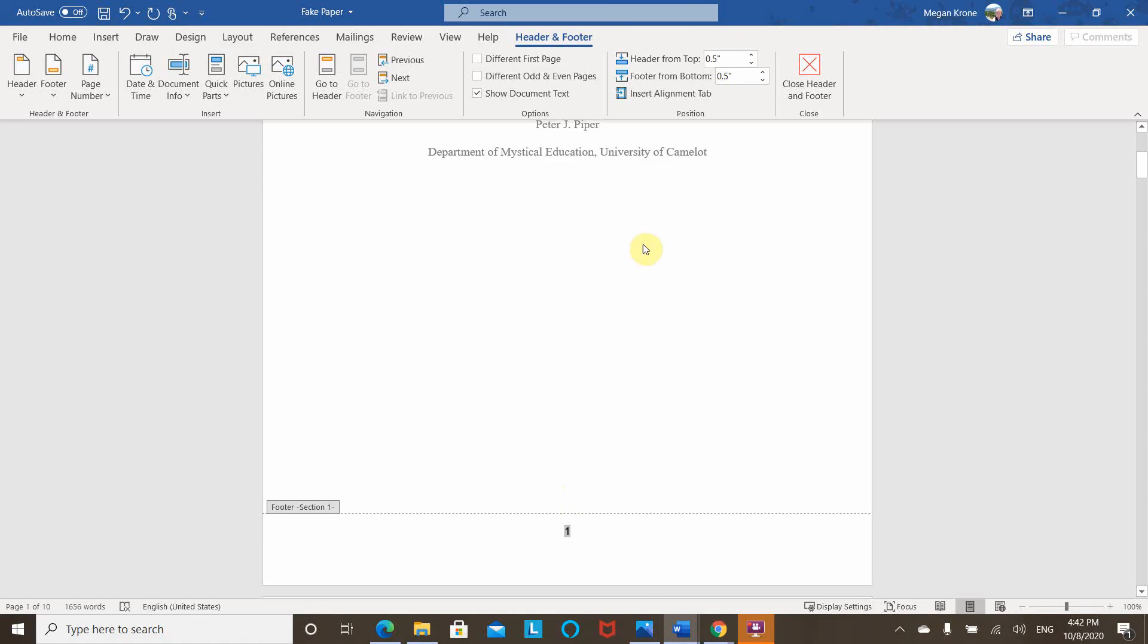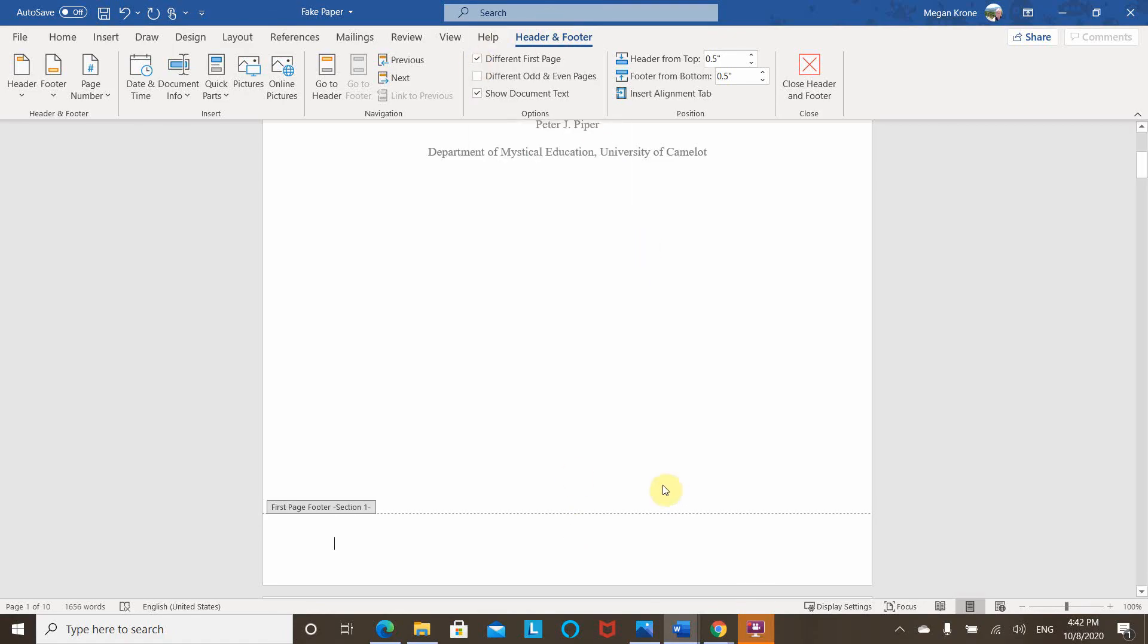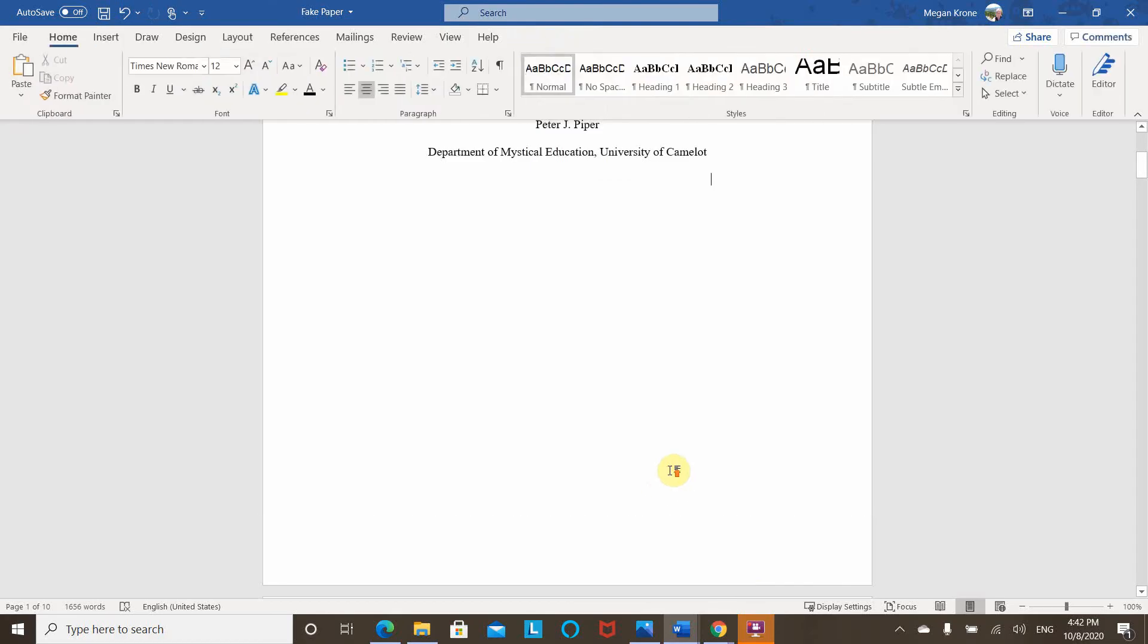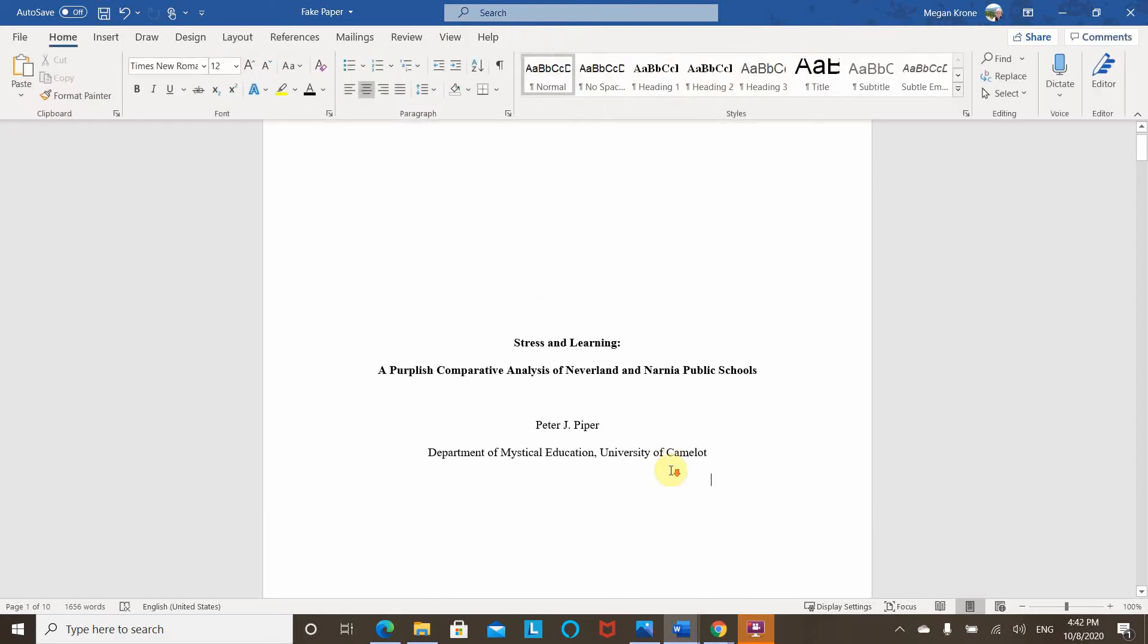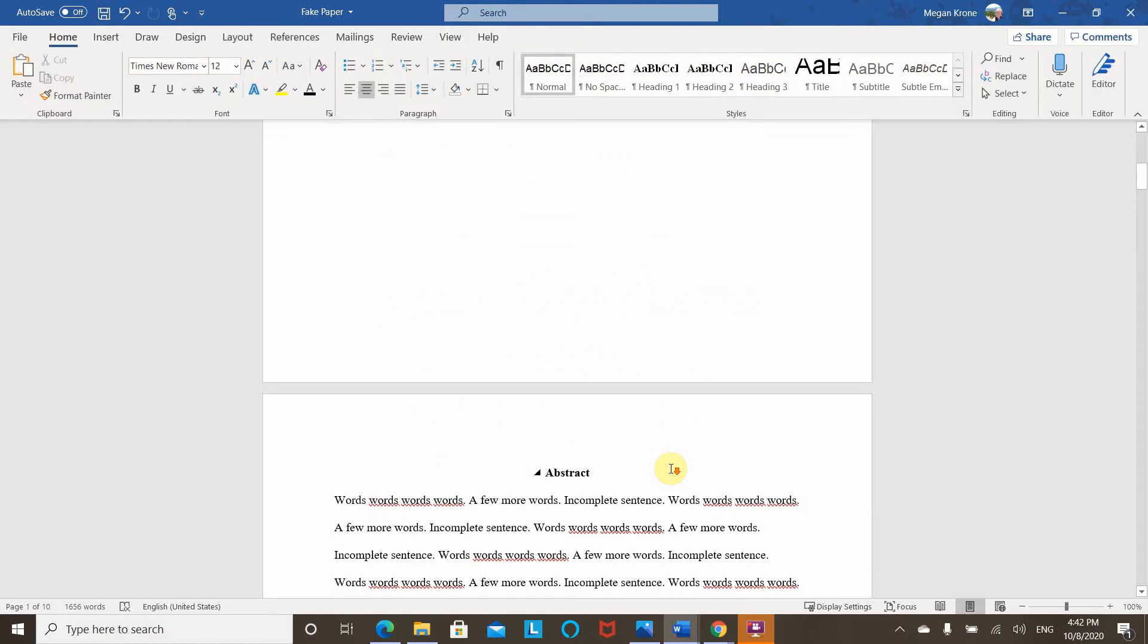What I can do here, though, is in my header and footer options, I can have a different first page. So if I click this box, that page number disappears. And now I have a nice clean title page.